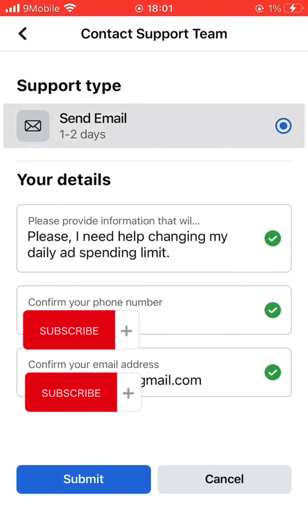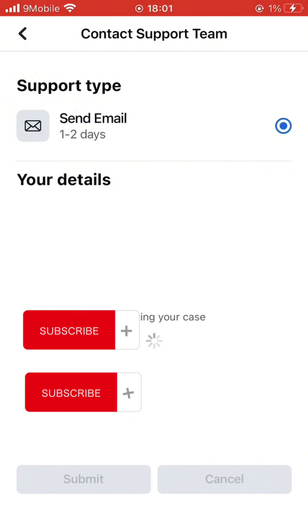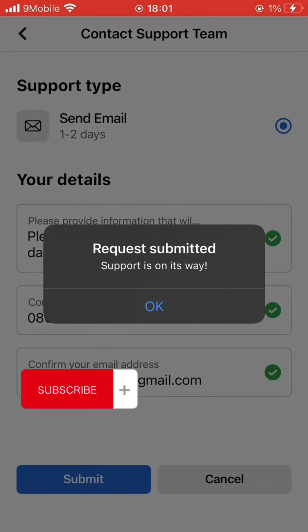Once you are done, they say one to two days by email — so within one or two days you are going to hear from them. Then you submit.